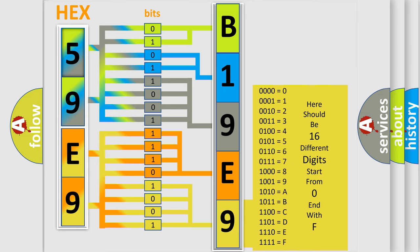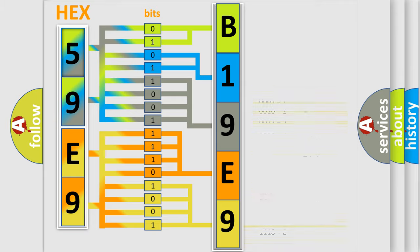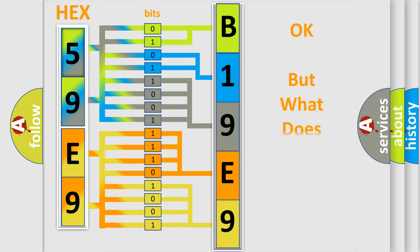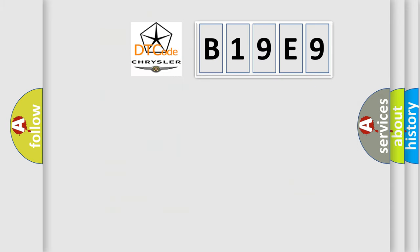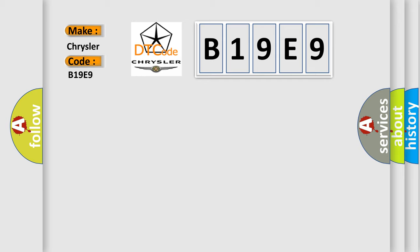We now know in what way the diagnostic tool translates the received information into a more comprehensible format. The number itself does not make sense to us if we cannot assign information about what it actually expresses. So, what does the diagnostic trouble code B19E9 interpret specifically for Chrysler car manufacturers?